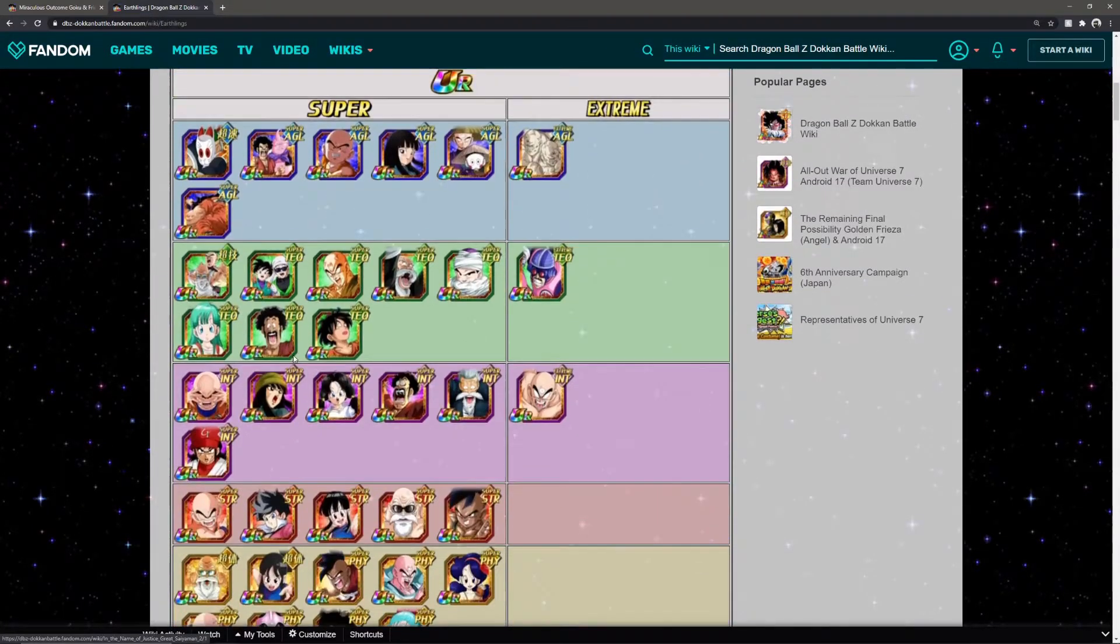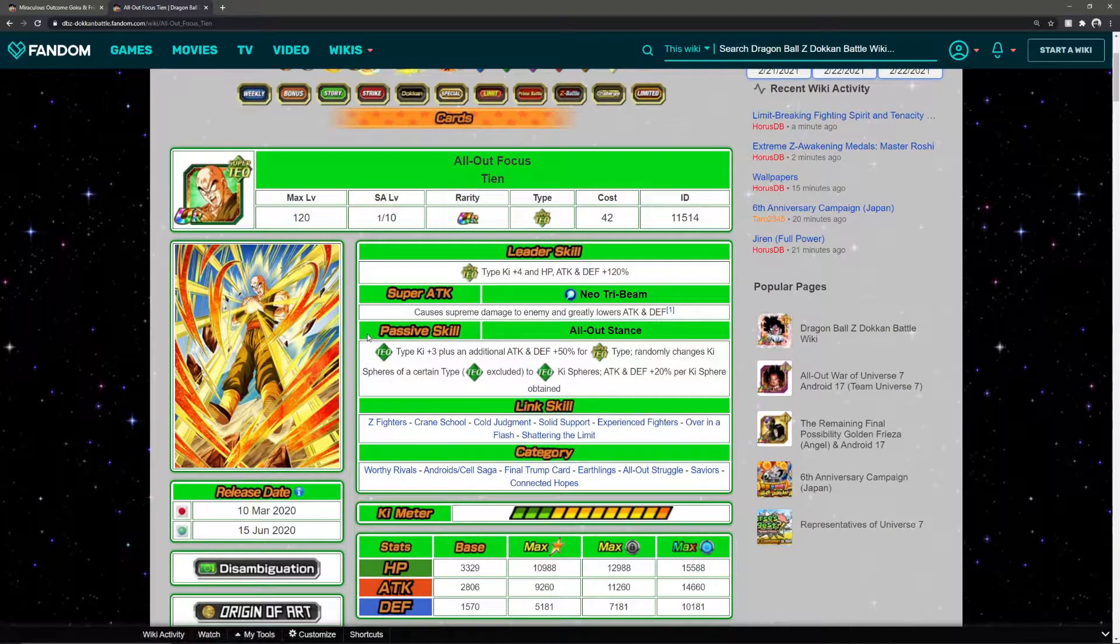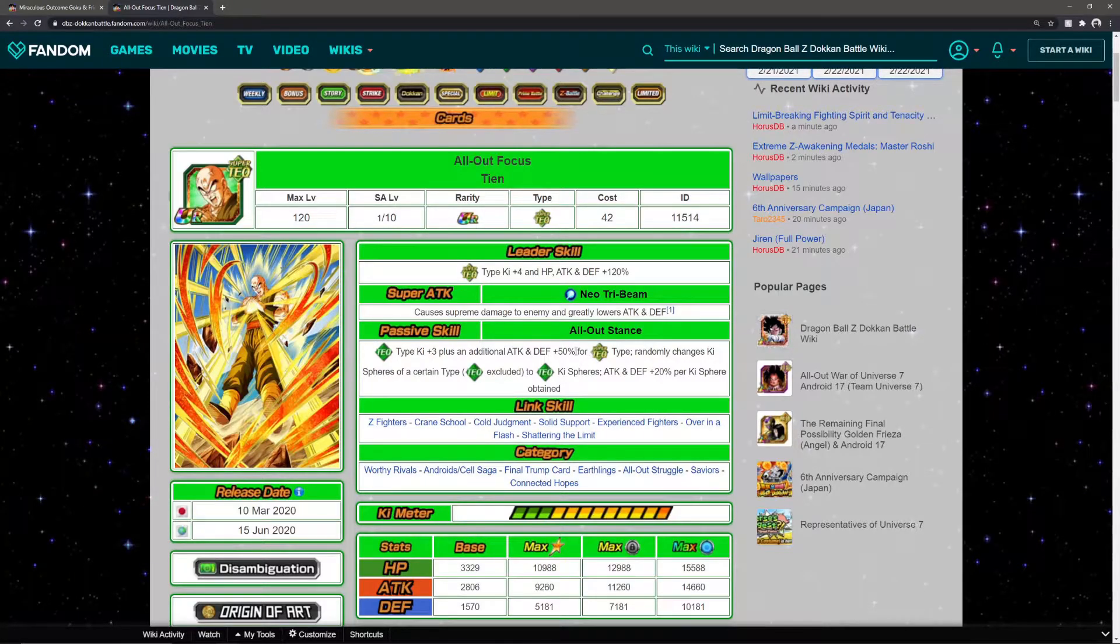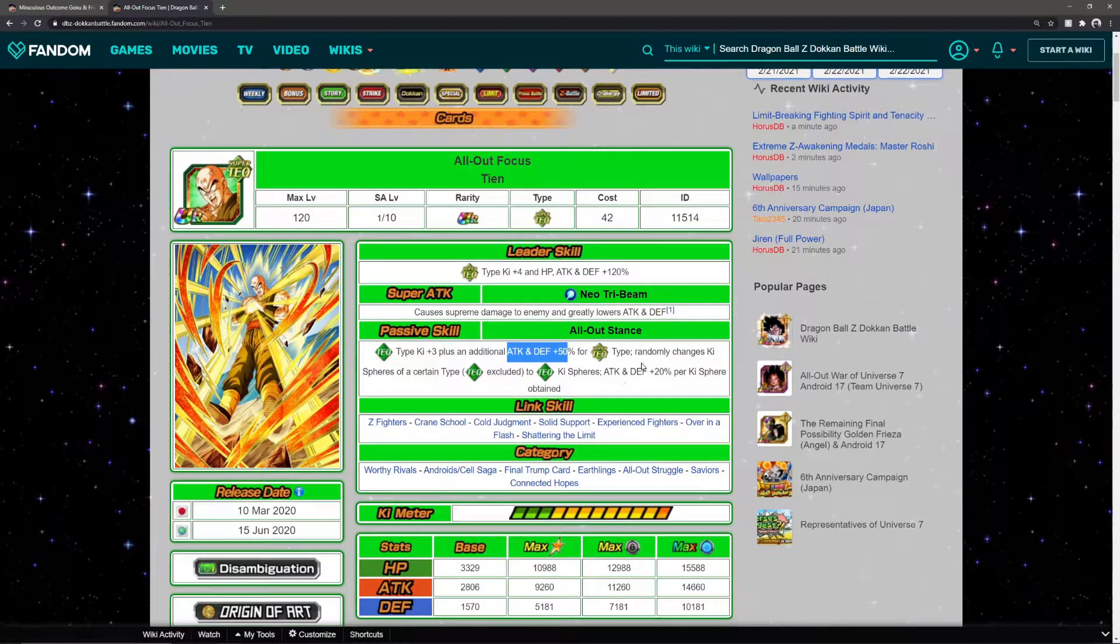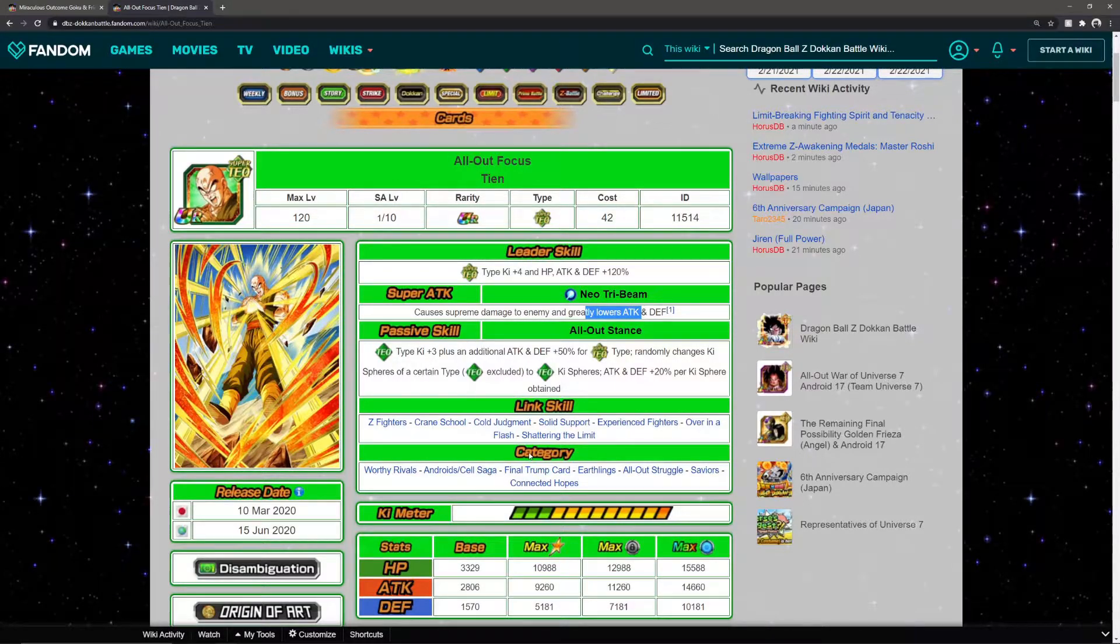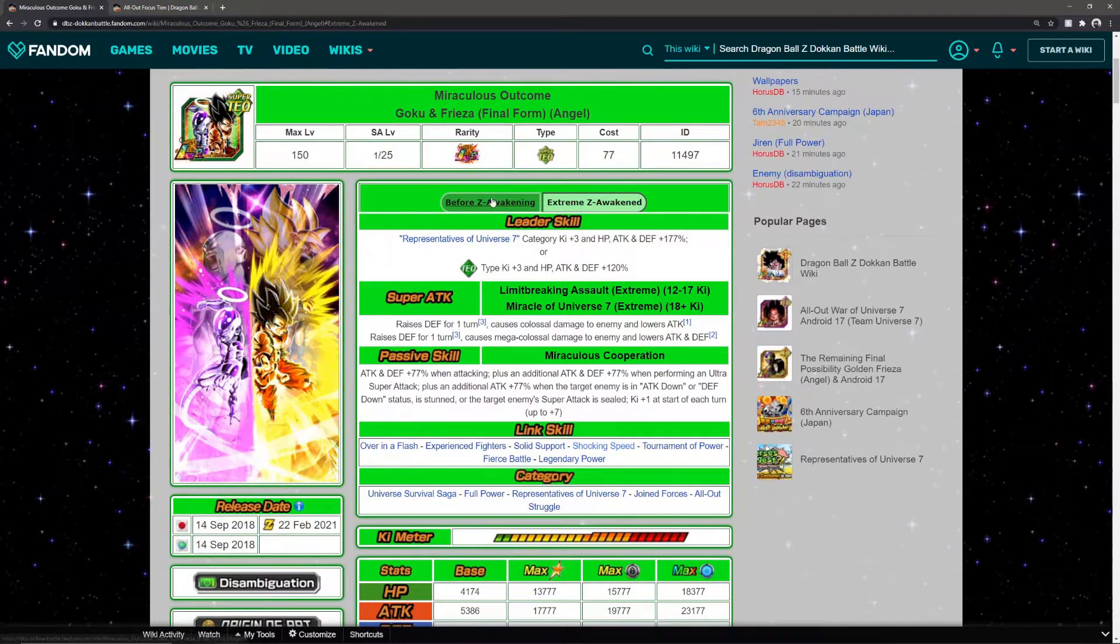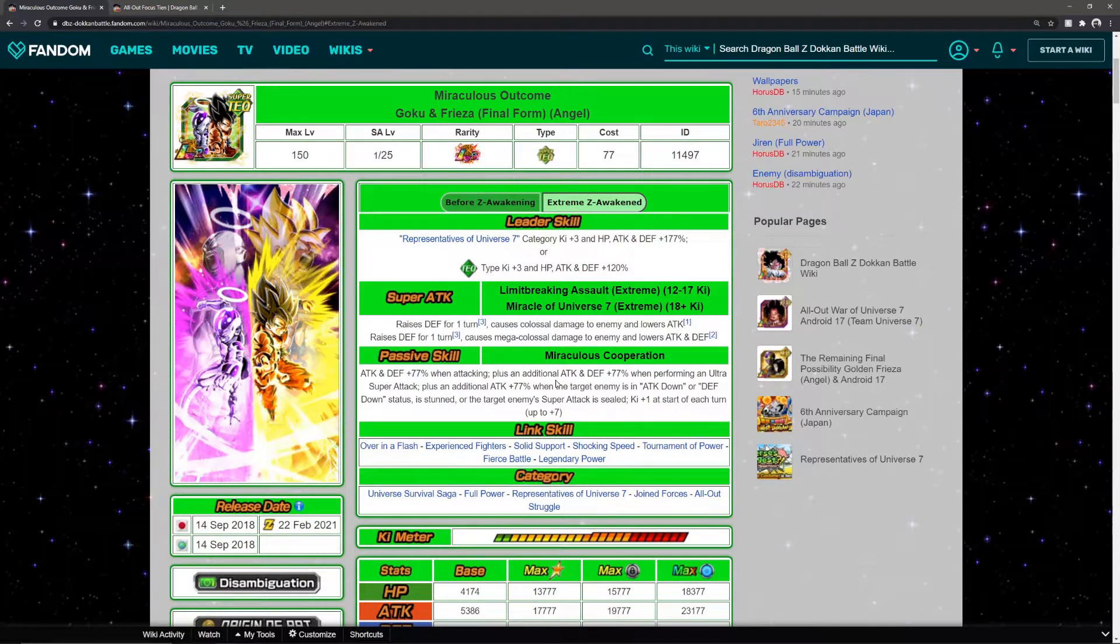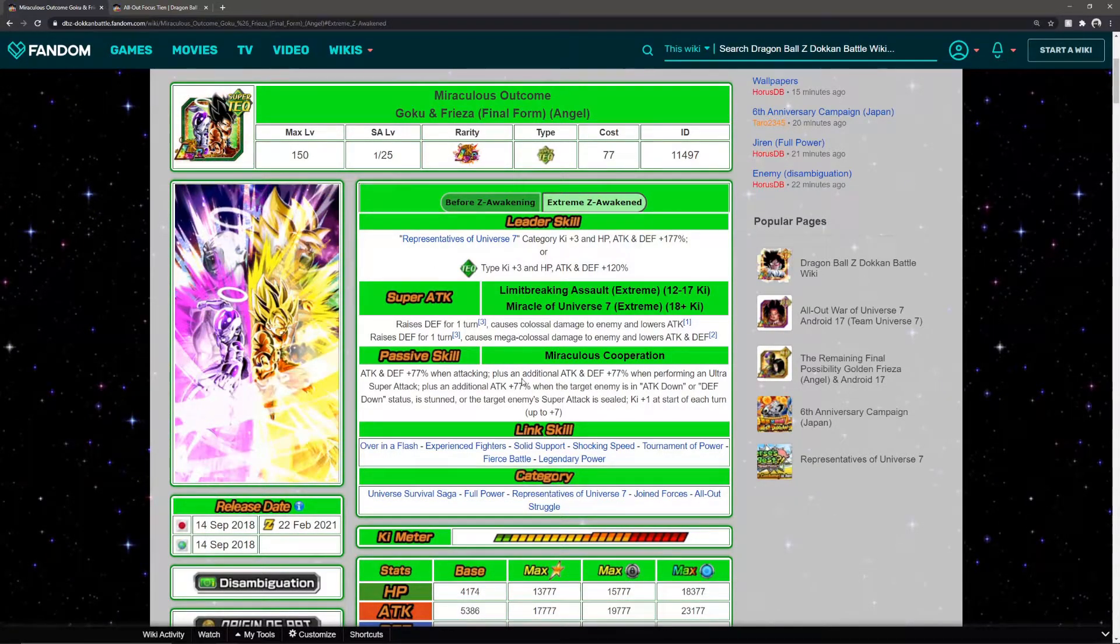You would want to run them together because they actually share a good amount of links - Over in a Flash, Shattering the Limit, Solid Support. He's going to give a 50% buff to TEQ allies and create ki spheres. He can lower attack, which in his current stage was what you needed to get the extra 77% for them to hit crazy numbers.